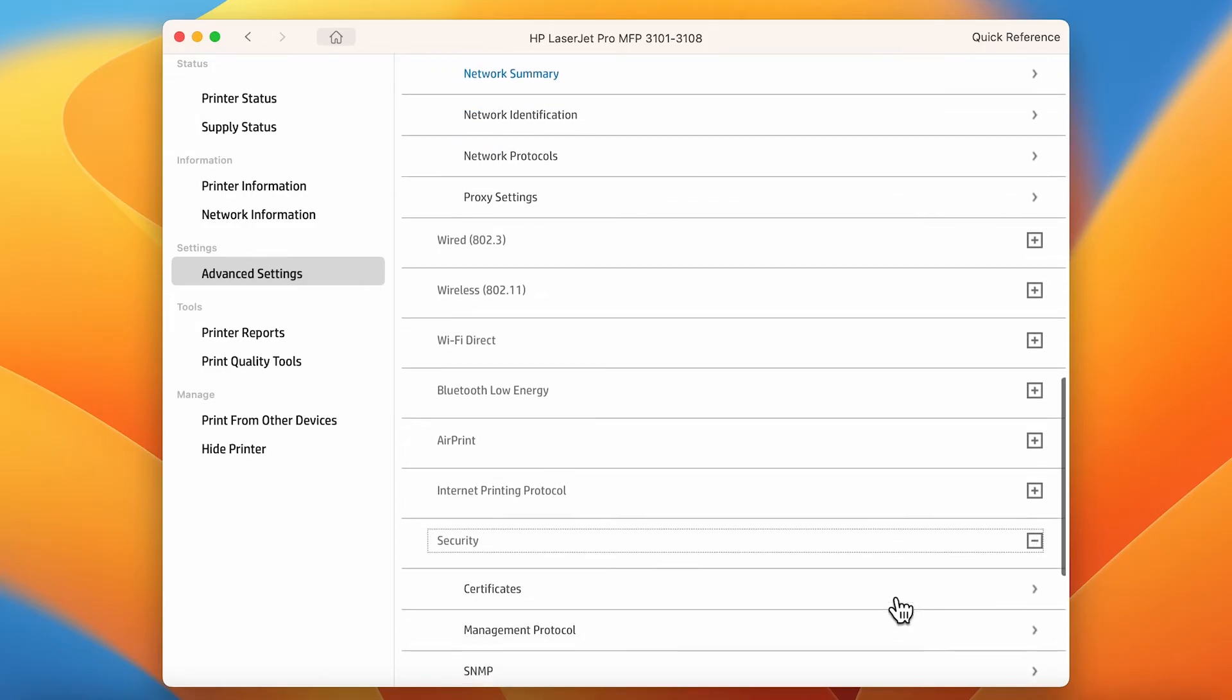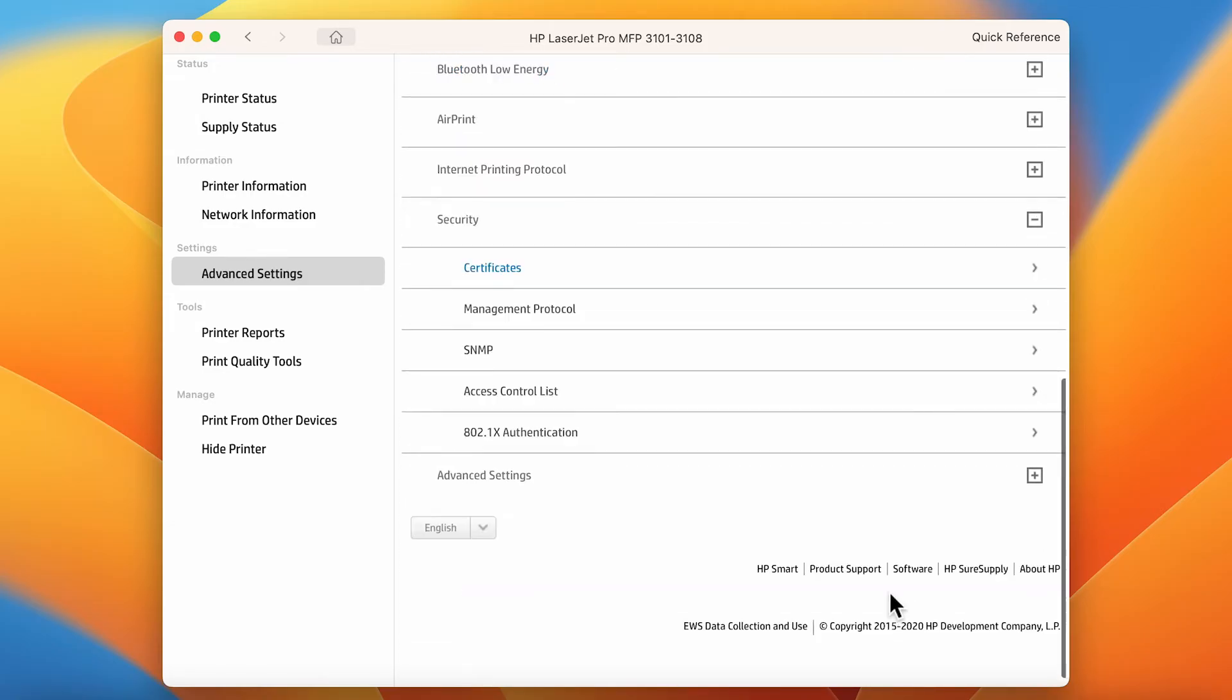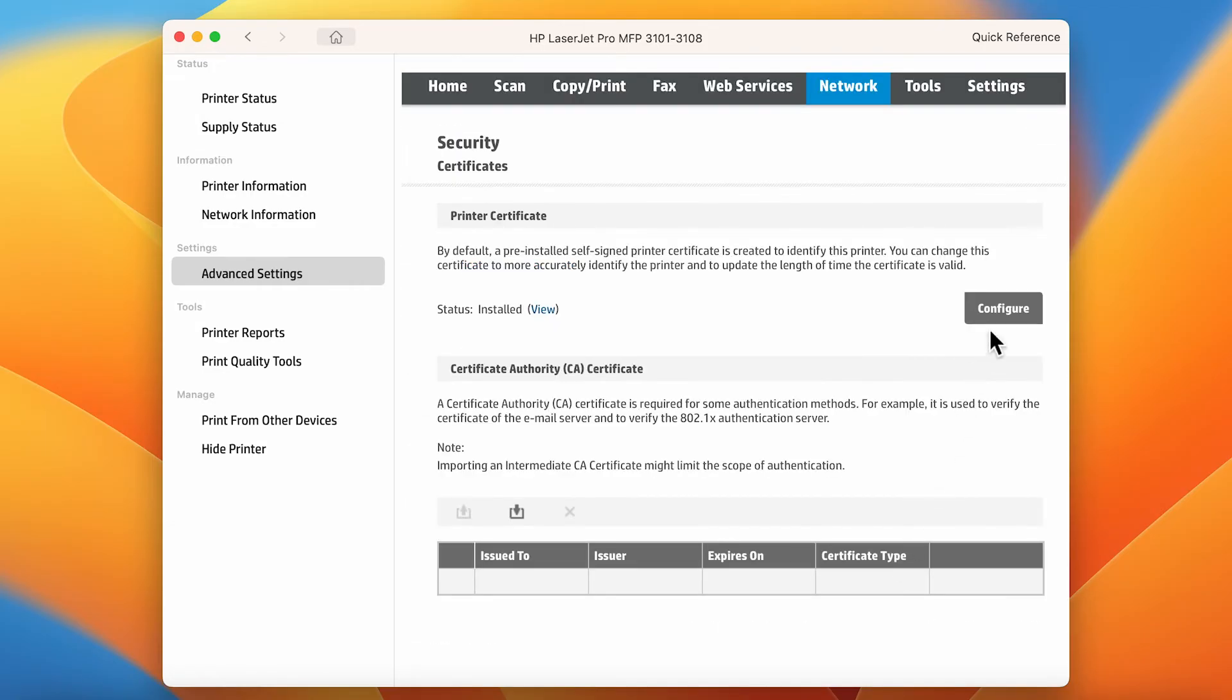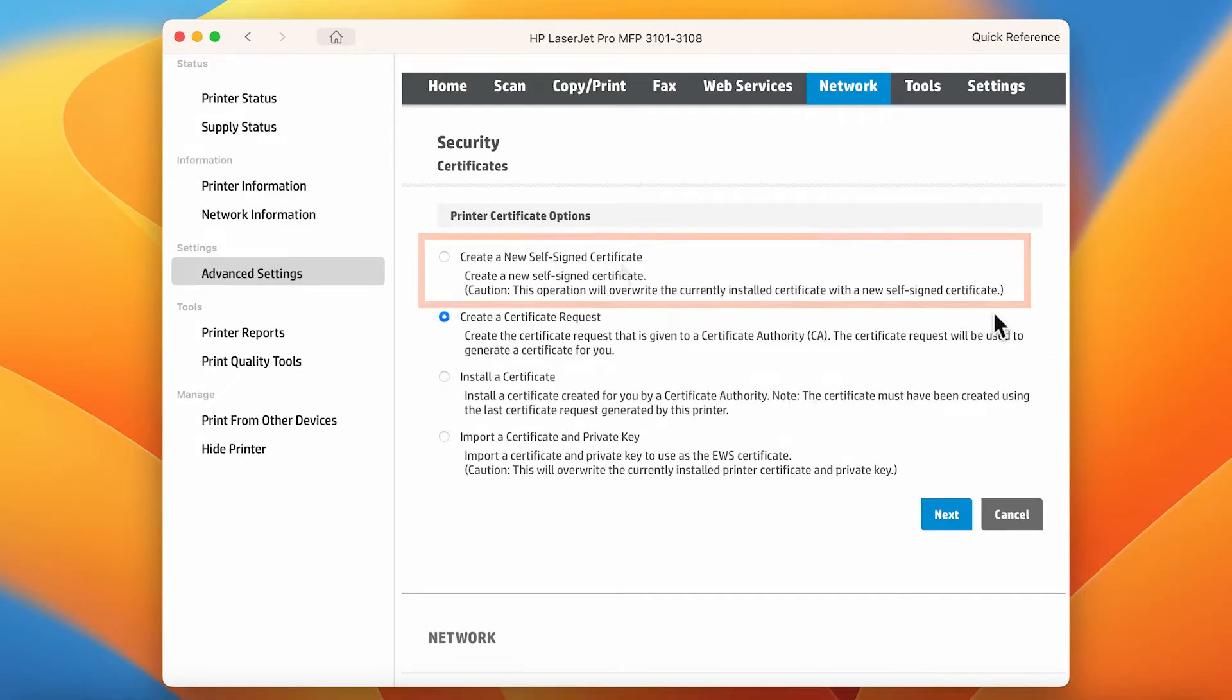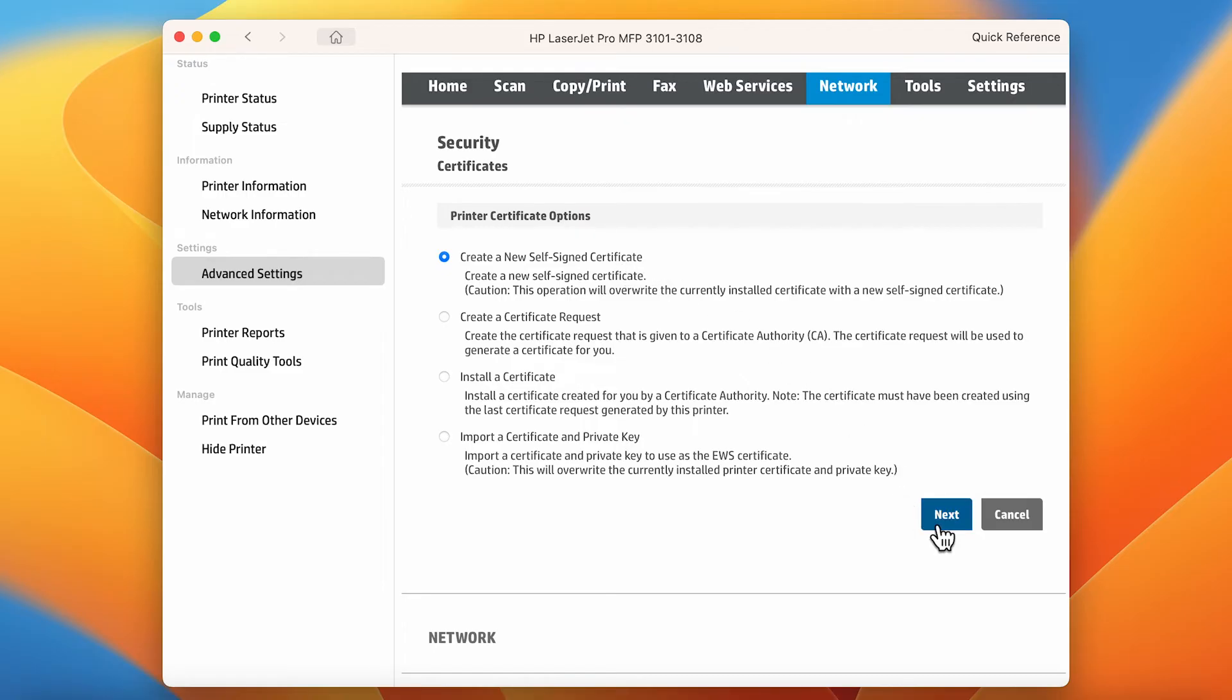Click Certificates, select Configure, then create a new self-signed certificate and click Next to create a new self-signed certificate.